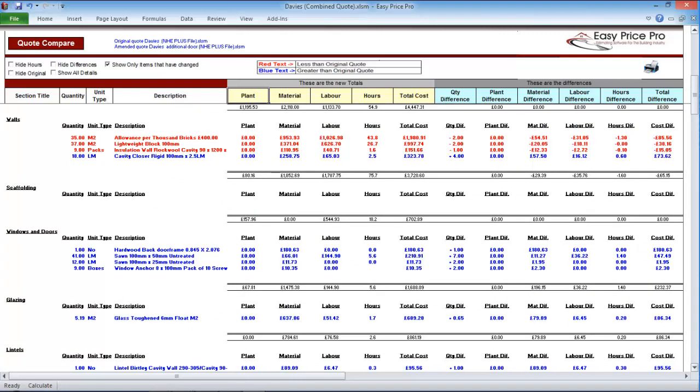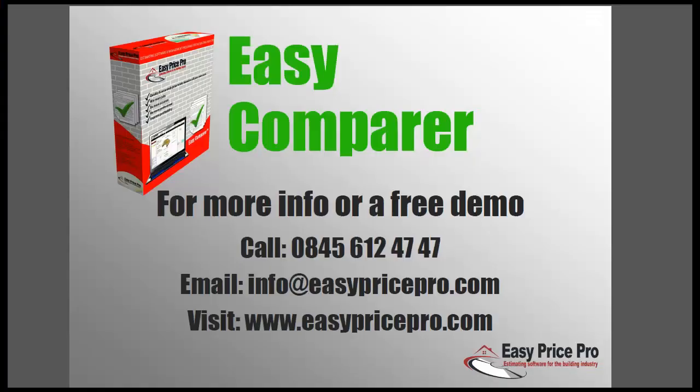The Easy Comparer can be used to compare quotes that have been prepared using your New Houses and Extensions Plus programme. I'm sure you will agree, the Easy Comparer is an invaluable tool for your business. To learn more or to purchase, please visit www.easypricepro.com or you can contact us on 0845 612 4747 and we'll be more than happy to help.